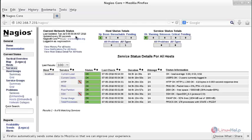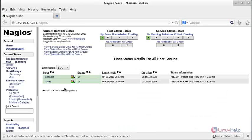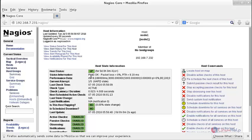Now move to the browser and refresh the page. Go to Hosts and you can see the localhost, which was created before, and node 1 — the new node created as a client machine. You can see the status is up and the IP address is also shown.